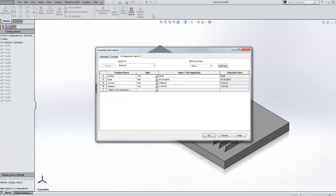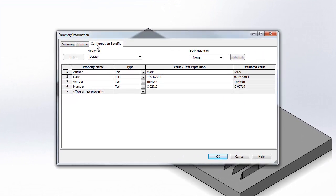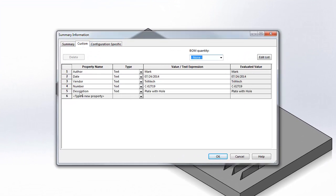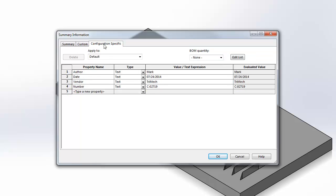In a previous video, Ryan showed us how we can add custom properties very quickly to multiple files using the task scheduler. In this video, I want to show how we can add configuration specific properties to all of the configurations within a single part.